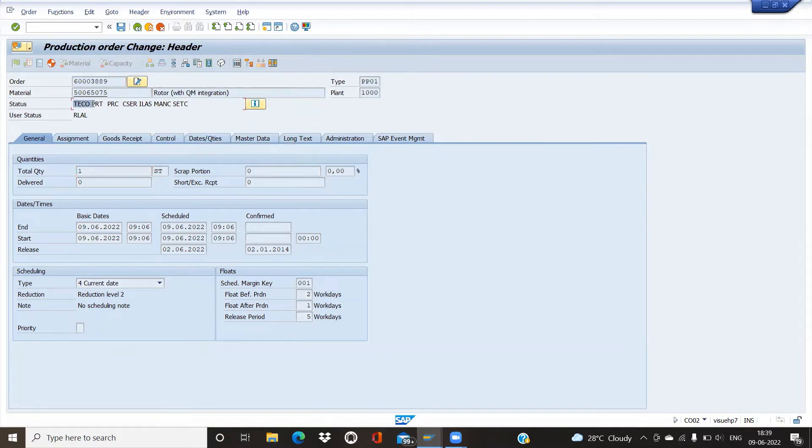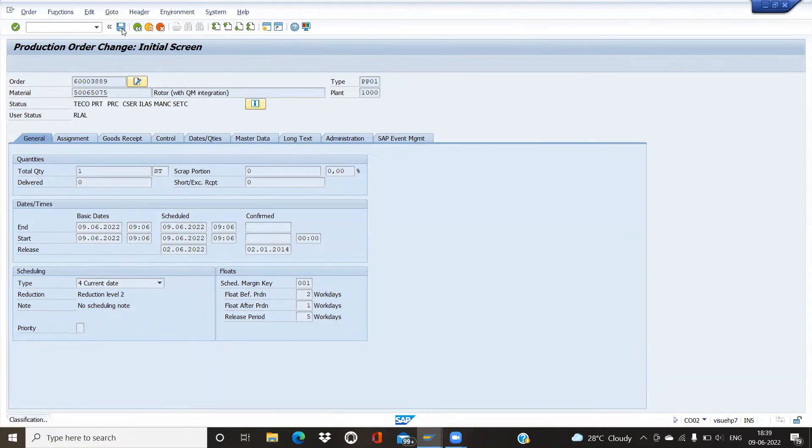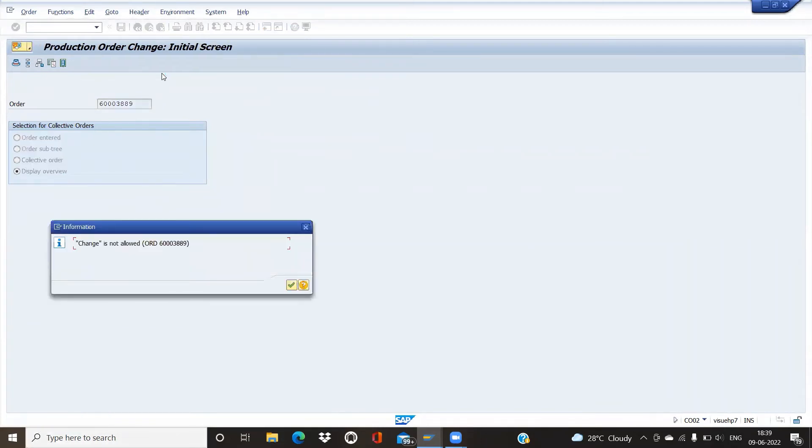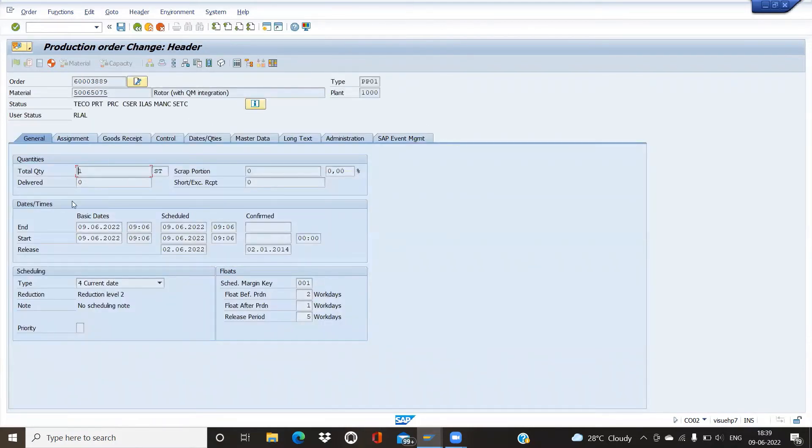Once we save the order and try to enter again, there is a message saying change is not allowed. You can see that the order is already taken off.